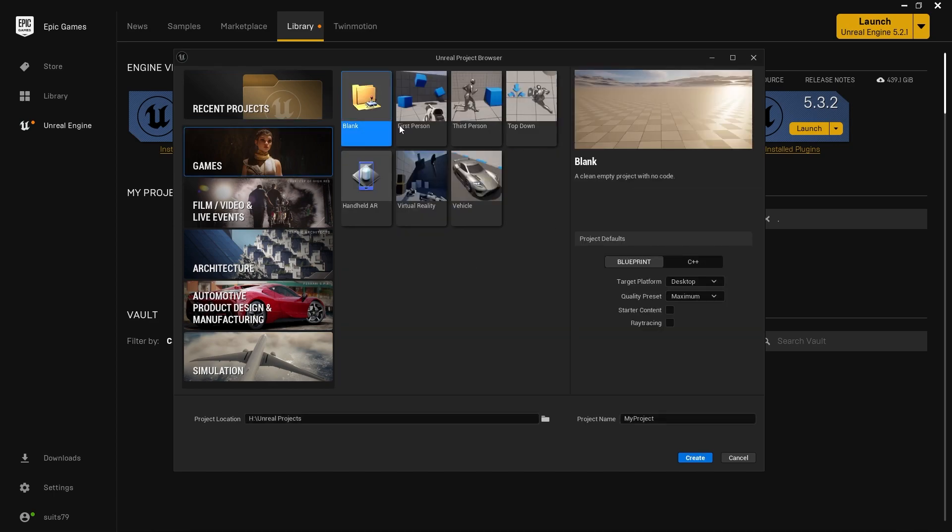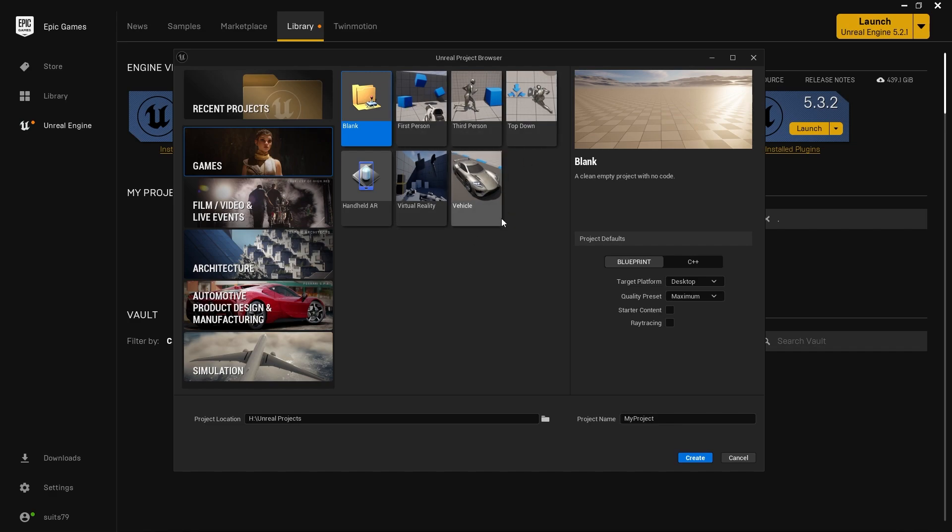I'm going to Games and starting with the blank project. I recommend you always start with a blank project unless you know you're immediately using one of these templates. You can add any of this stuff later.